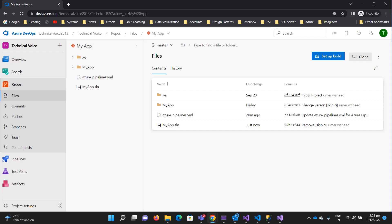Hello everyone, welcome to Technical Voice. In the previous videos we created our first CI pipelines with YAML as well as the classic editor. In this video I will show you how to add unit tests in our project and how to run unit tests through the pipeline. We have one application in .NET 6 — it's the default template and I haven't changed anything in it.